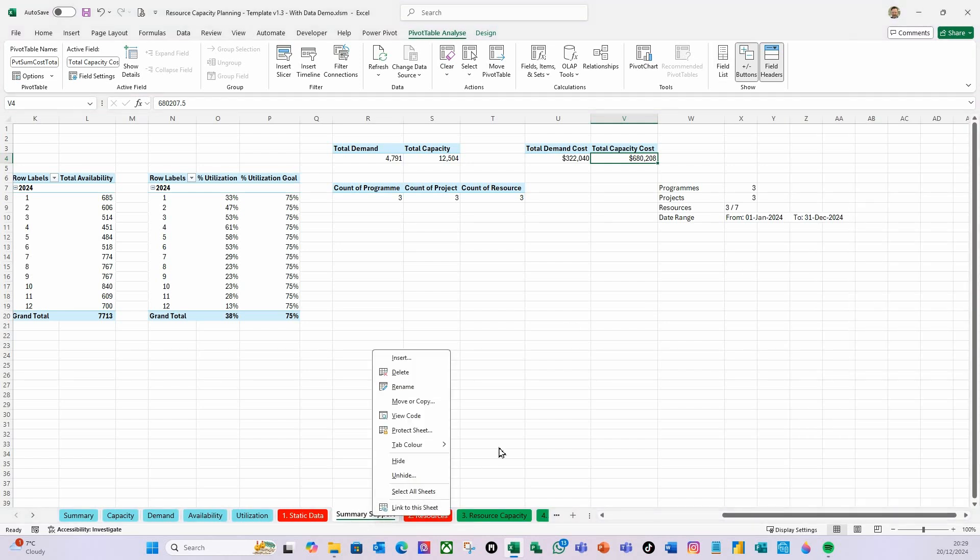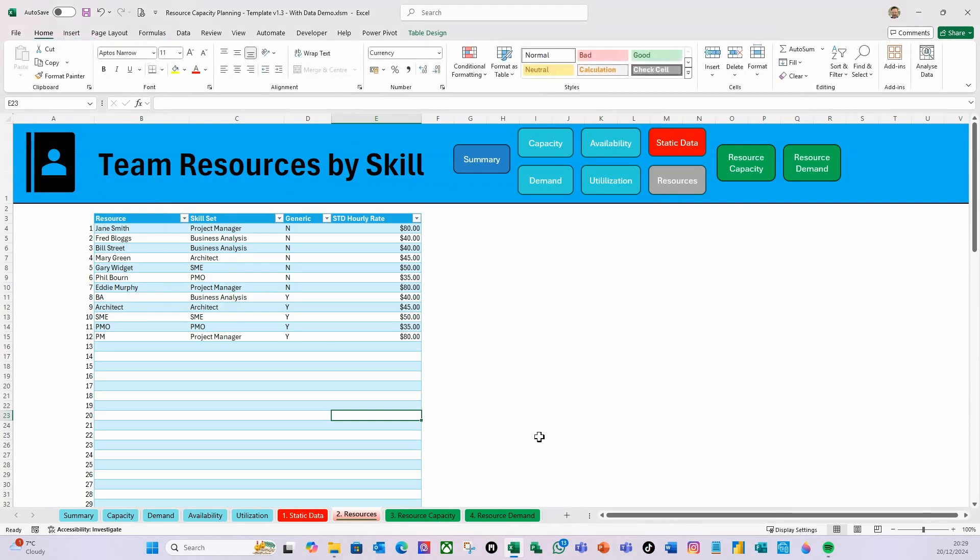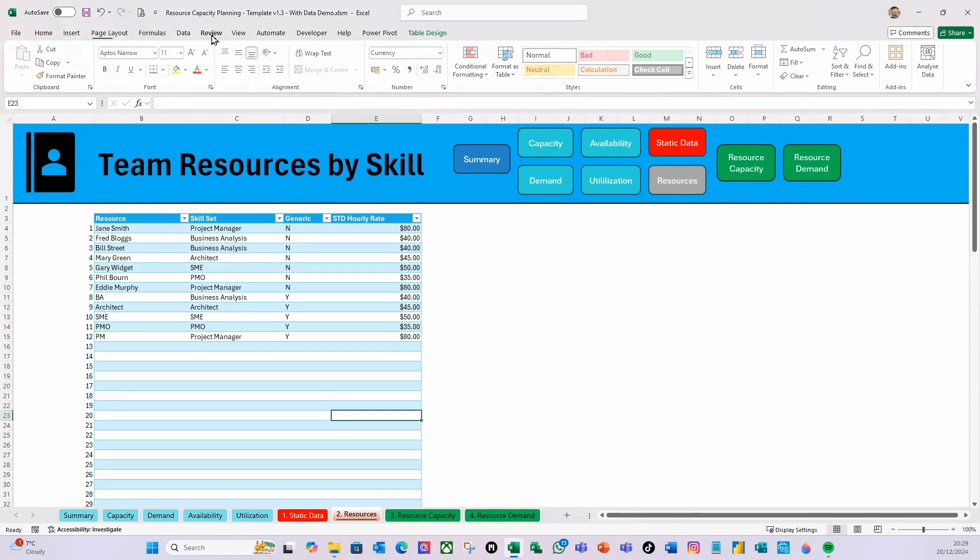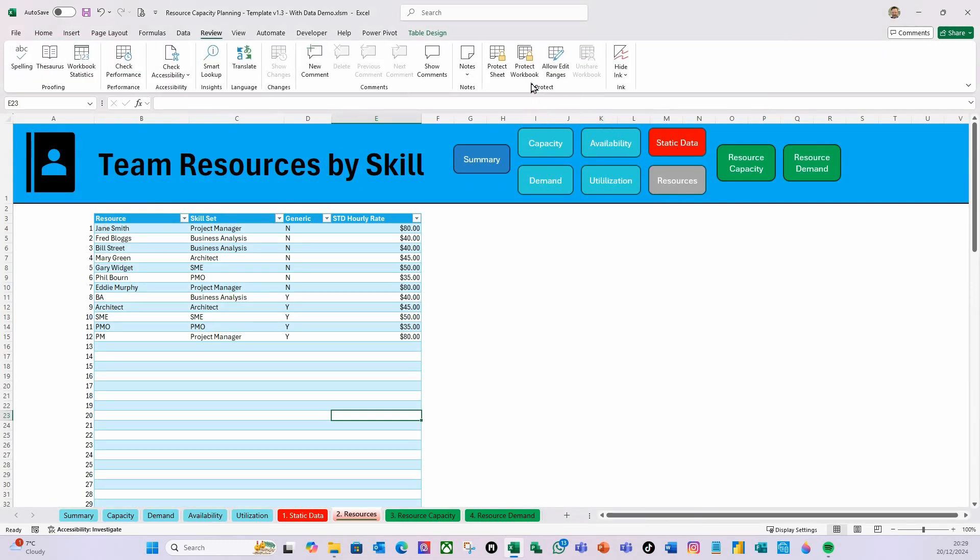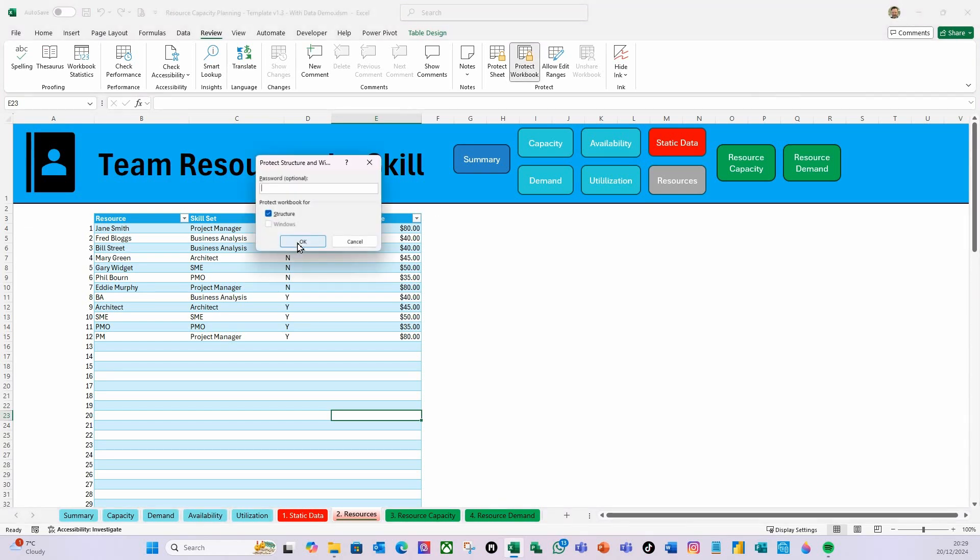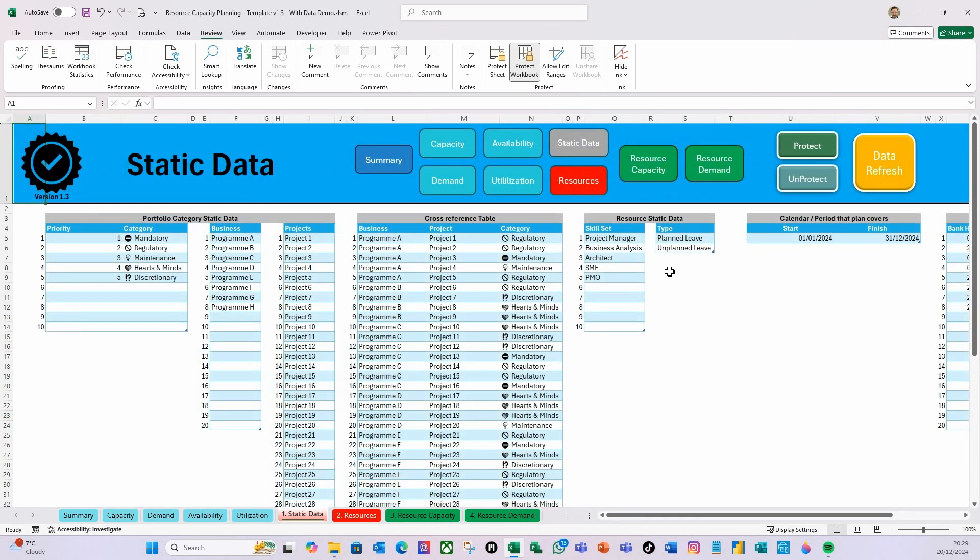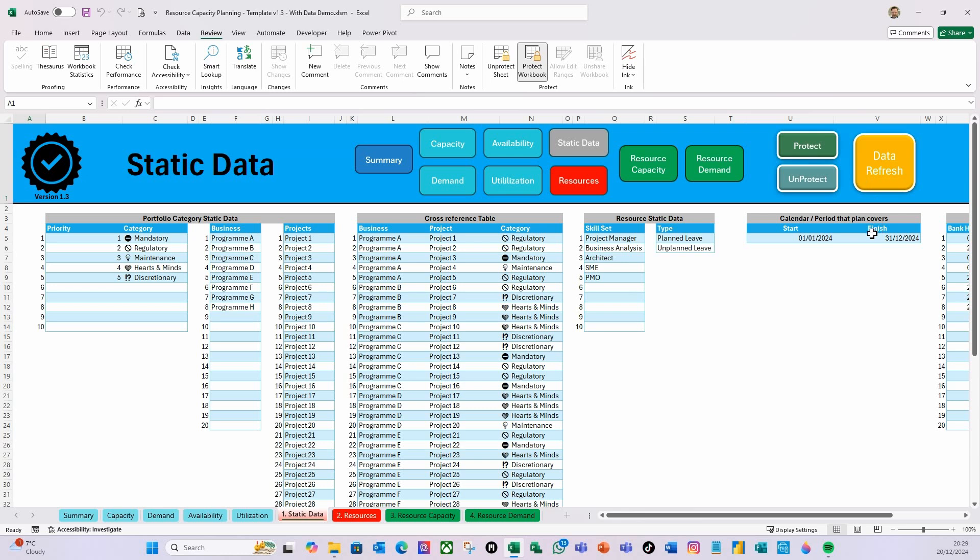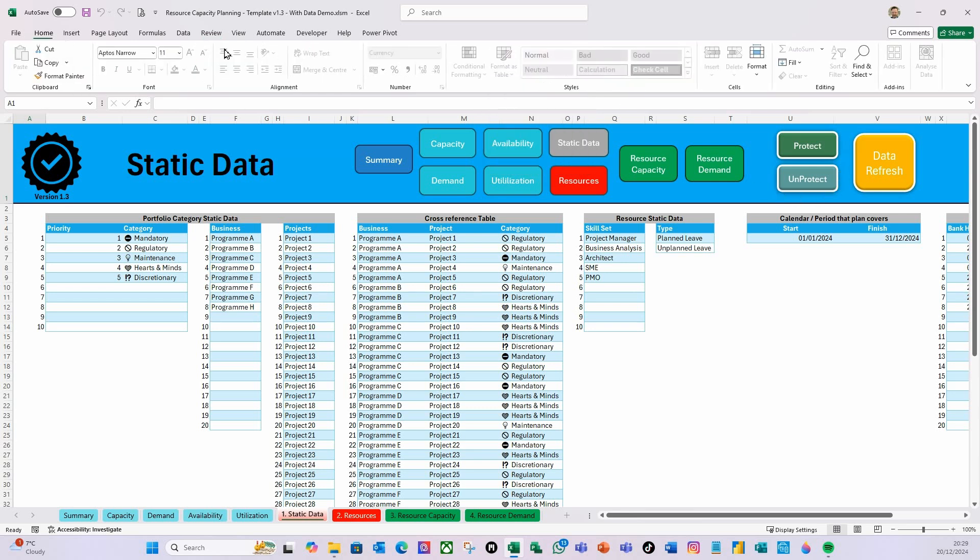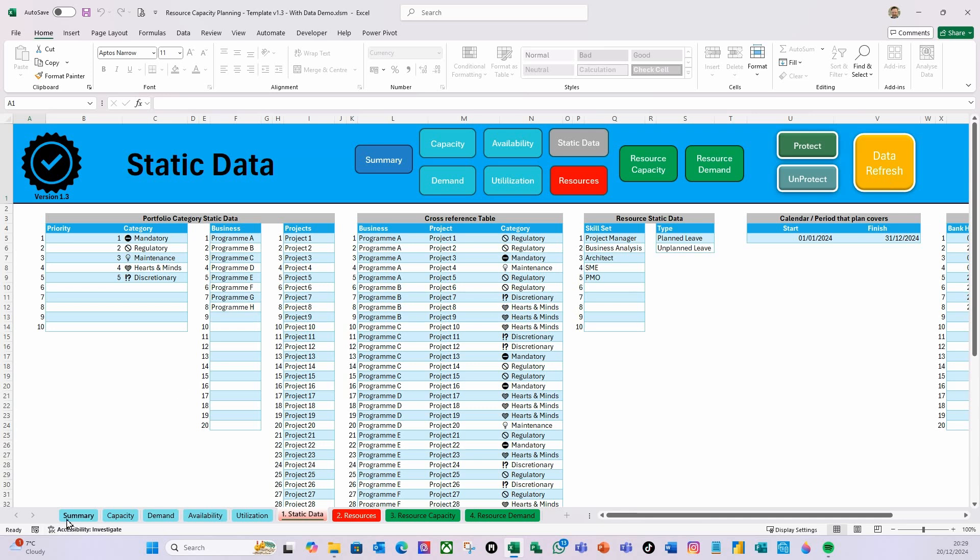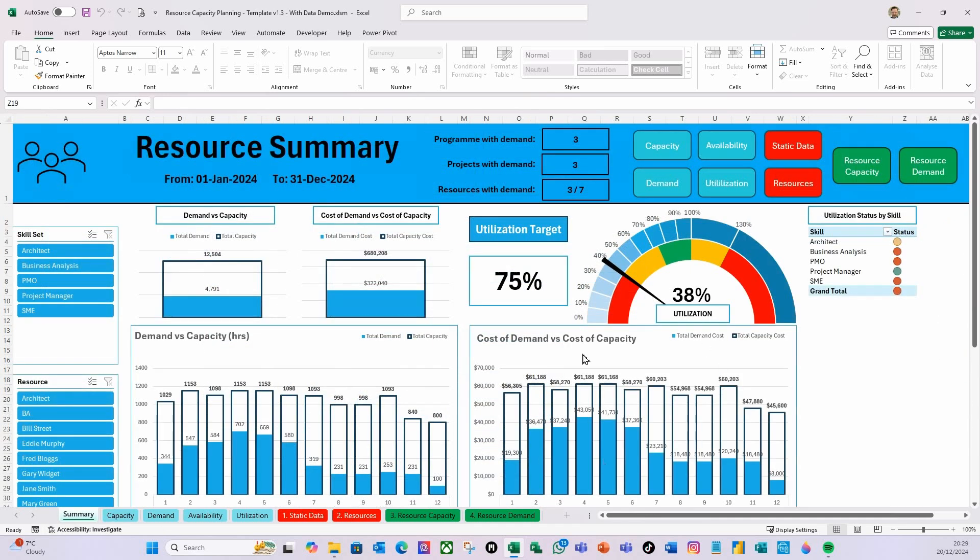Once I've done that, I'm going to shut that down, re-hide the Summary Support. On the Static Data, I'm going to go on the Review here, protect the workbook again, just click OK—I don't put a password in, there's no password—and then on Static Data, just to re-protect all the sheets, I'm going to do Protect. So everything is now protected, and you can see now everything's got the lock on.